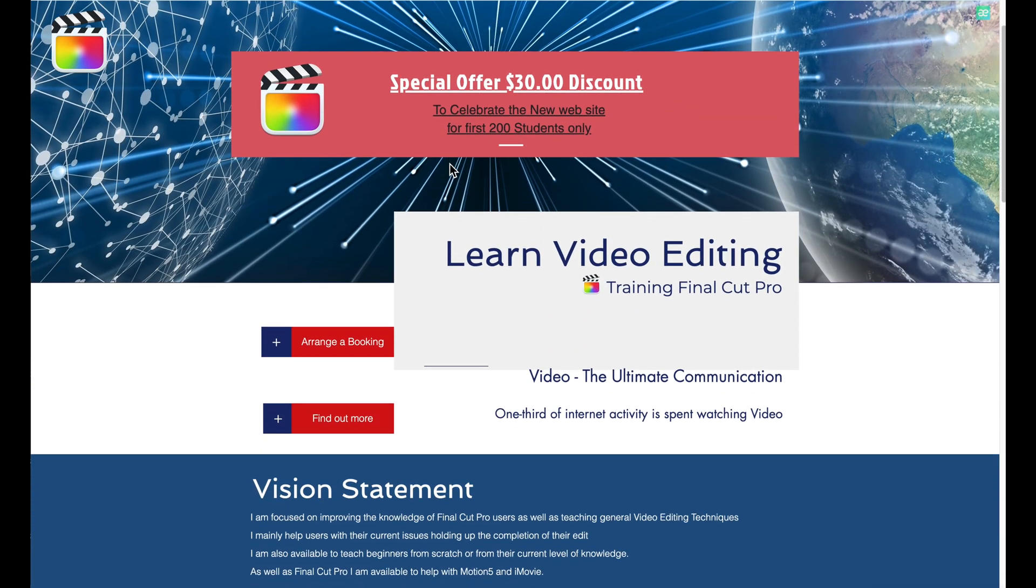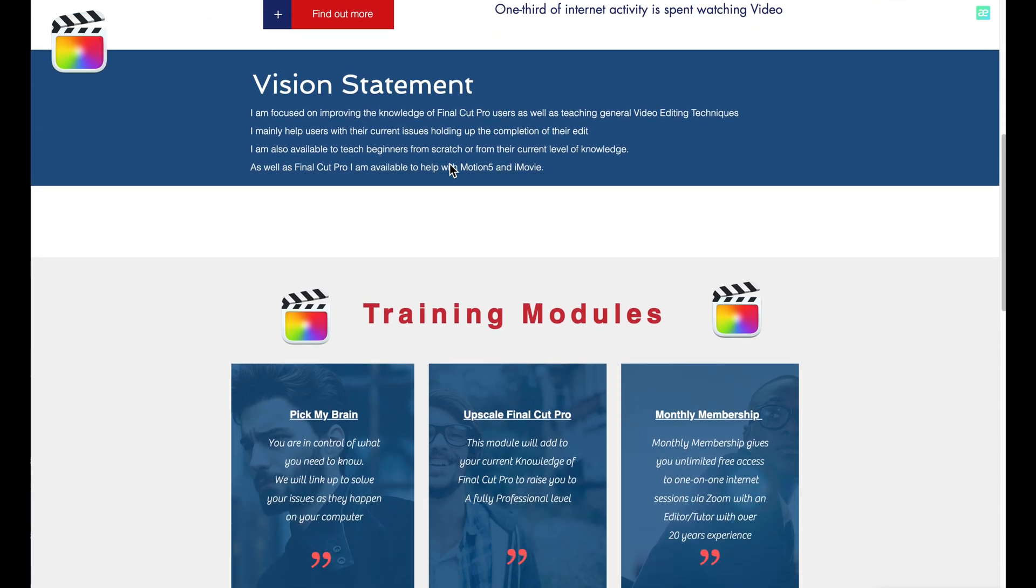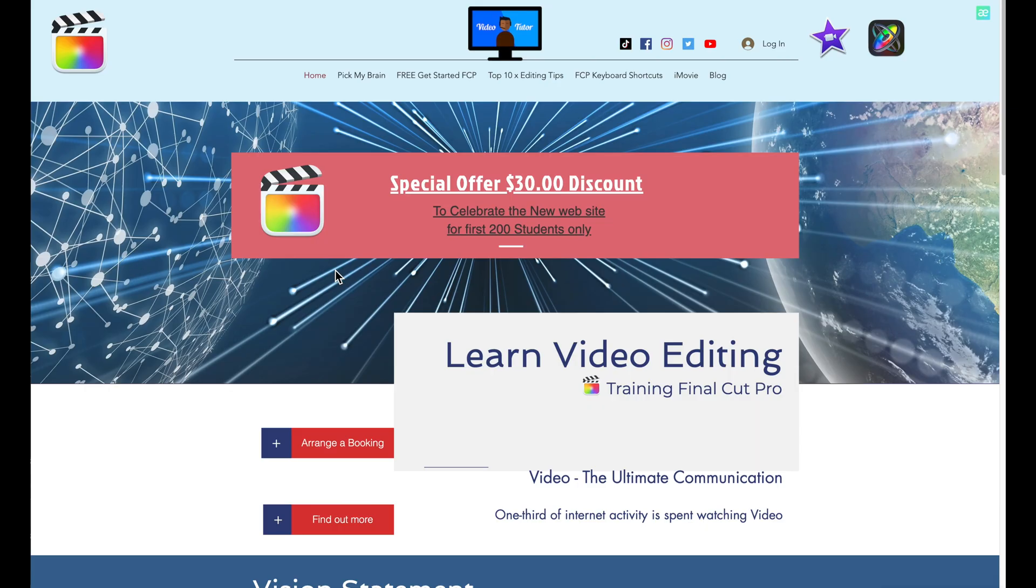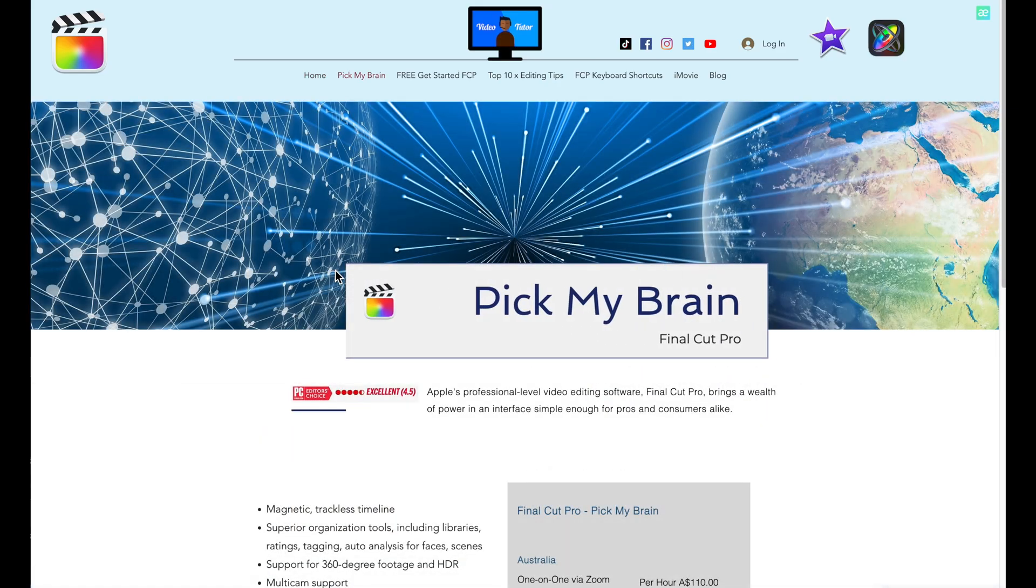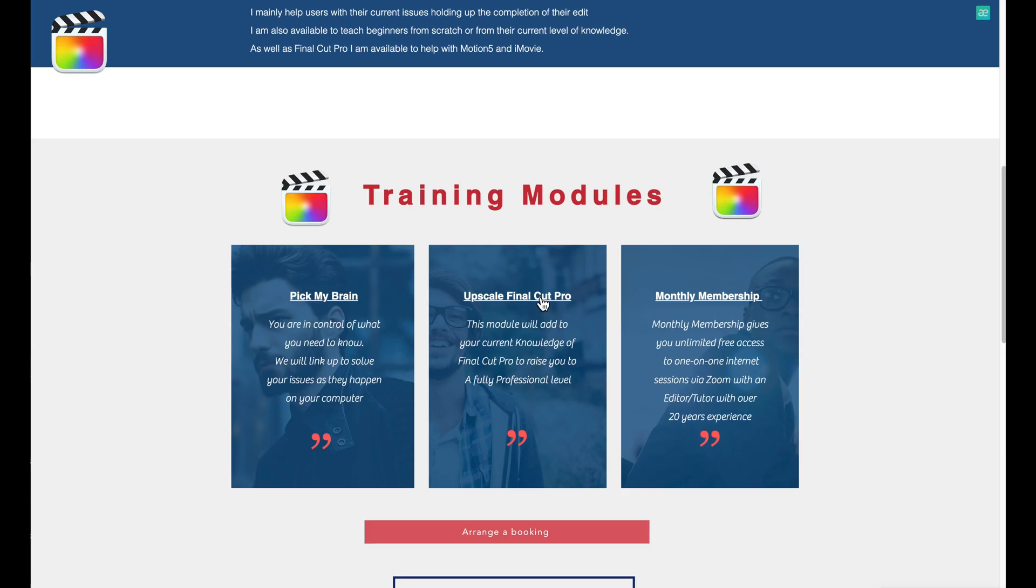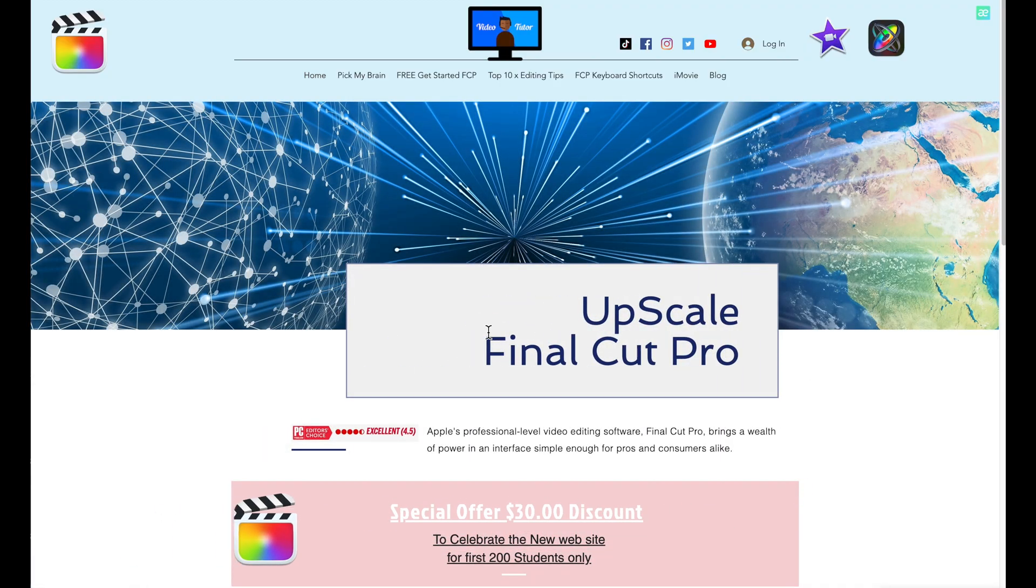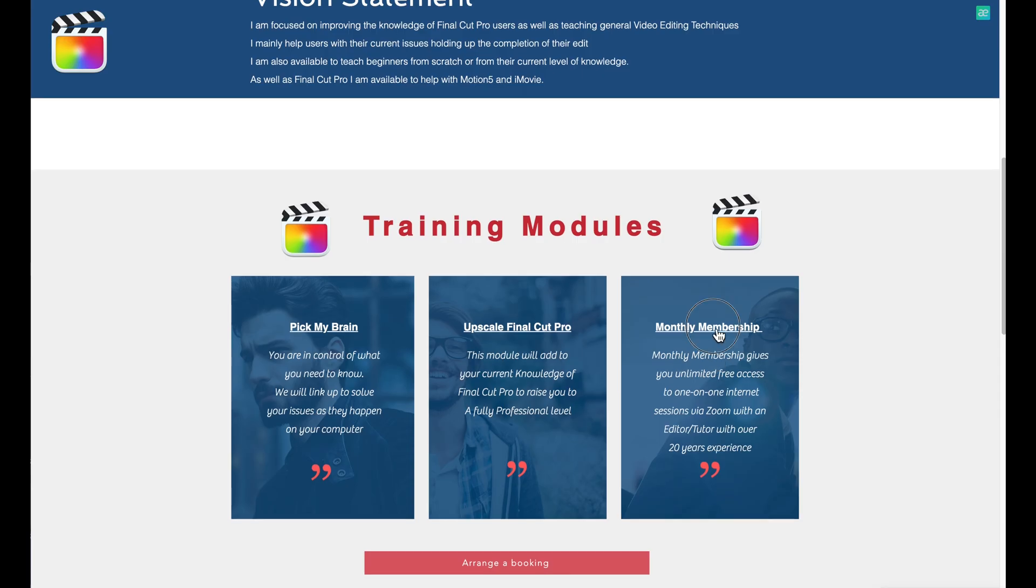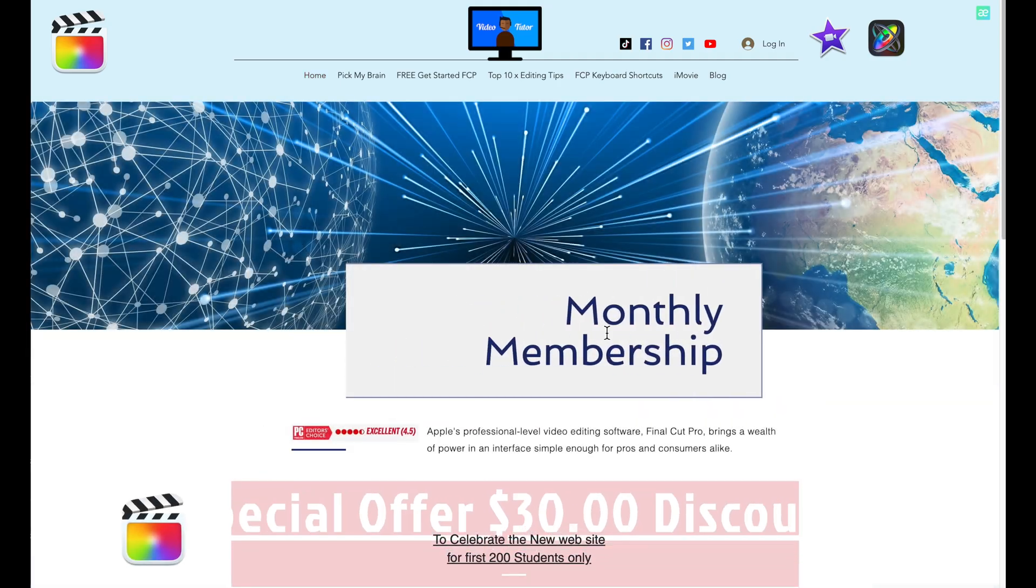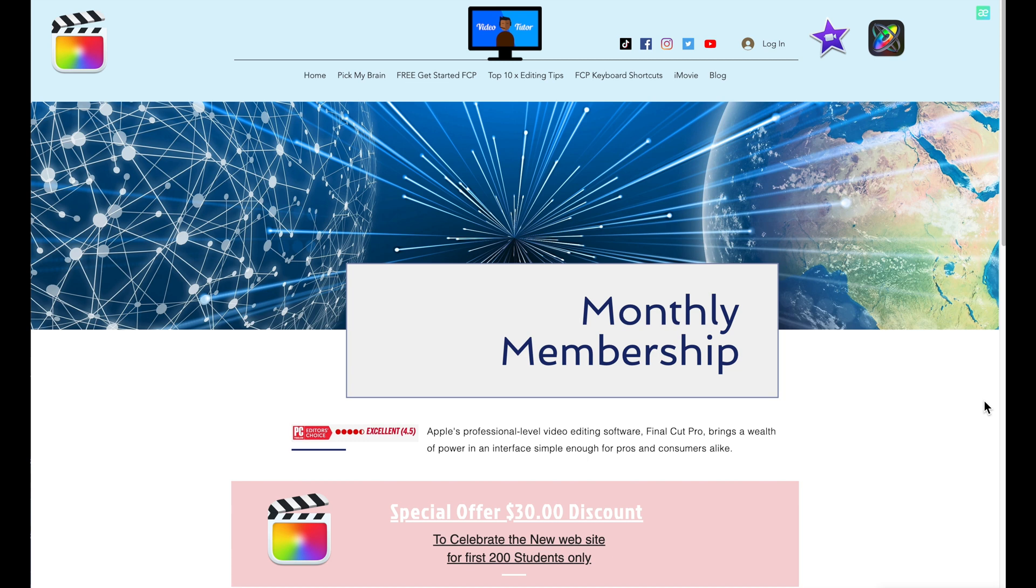I've got online modules like Pick My Brain, where you can ask questions about issues that you're having problems with. And there's a module for more advanced learners, Upscale Final Cut Pro. And finally a module for those wanting ongoing support, on a monthly membership module, that you can join for as little as one month at a time. And remember just one thing about Final Cut Pro. Just because it can do a lot, you need to know how to use it.